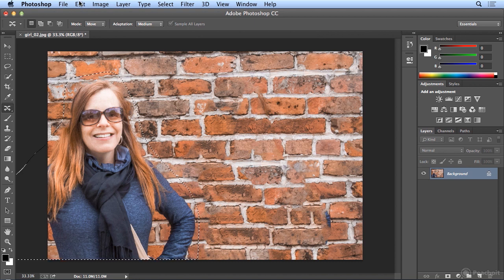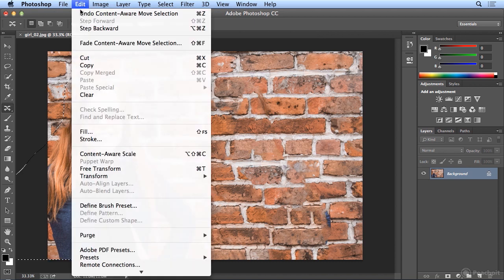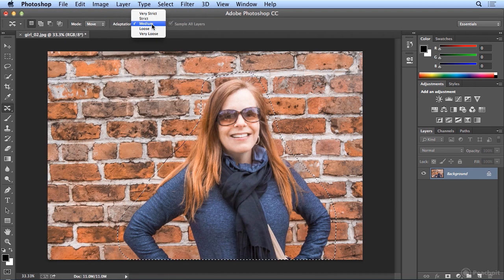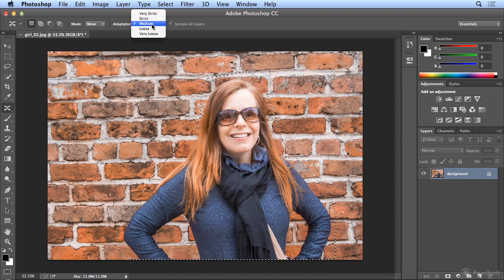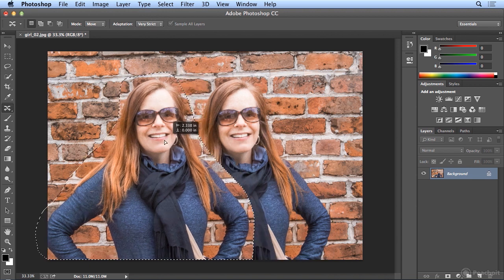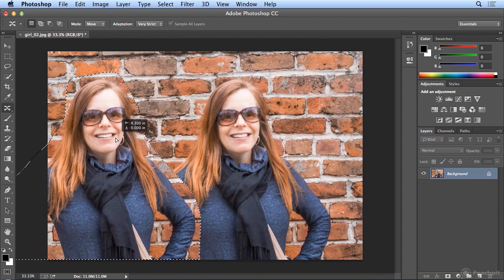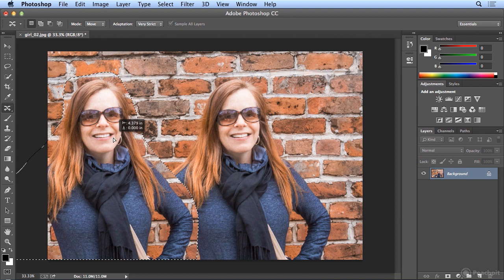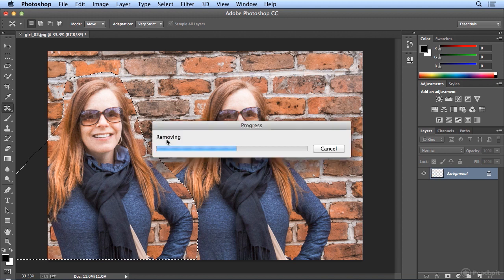So I'm going to undo this content aware move. And there are options for the adaptation. Not the movie, but the algorithm. How it's controlling what is moved. Let's try very strict. Medium is kind of the in-between. I'll drag it over to the left again. Let go. And if it doesn't do better, I may try very loose.